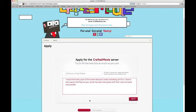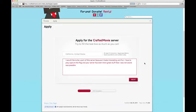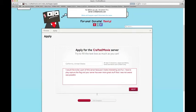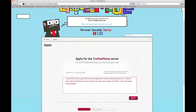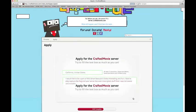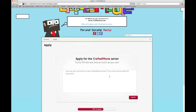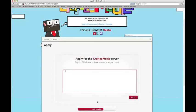It has this little bar at the bottom that says like 33% complete. The next section is Apply for Crafted Movie Server — how can you contribute to the Crafted Movie Server? What are you good at building, and stuff like that?